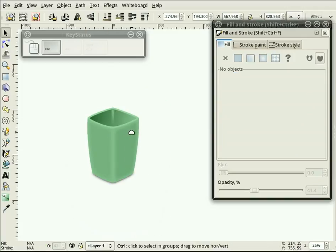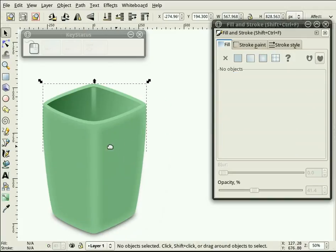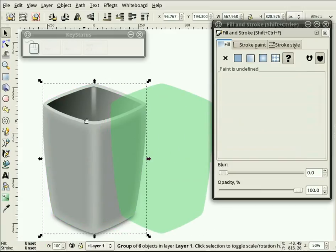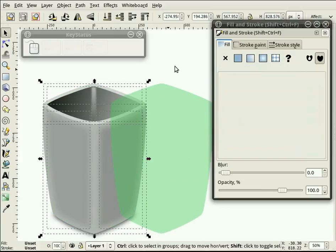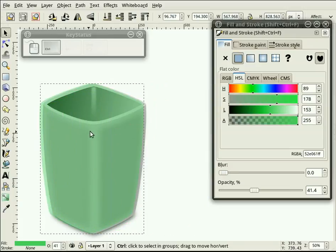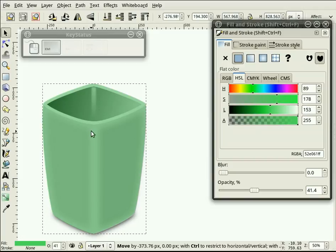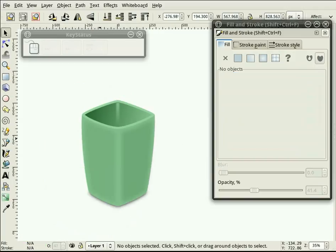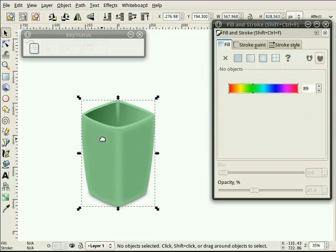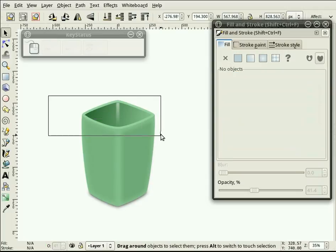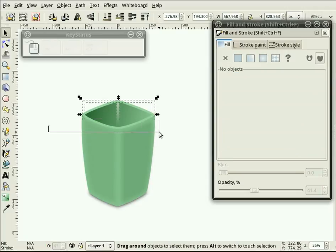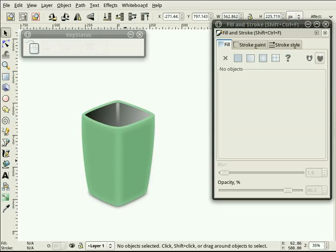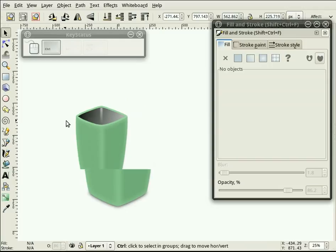Another option might be, before you do that, is to ungroup this, move this again over top, and now if you want, you can send this back. Actually, take this stuff and bring it up above the green. So now you have a green object with a gray inside. So that's basically it.